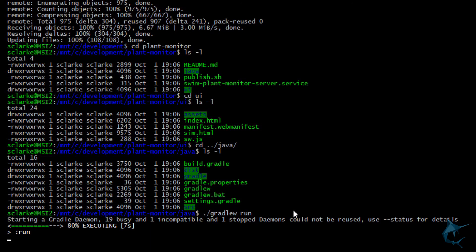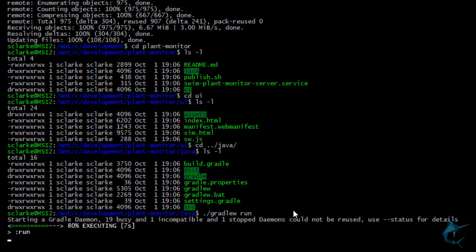From here, open your browser and go to 127.0.0.1, port 9001, and you should see the UI.